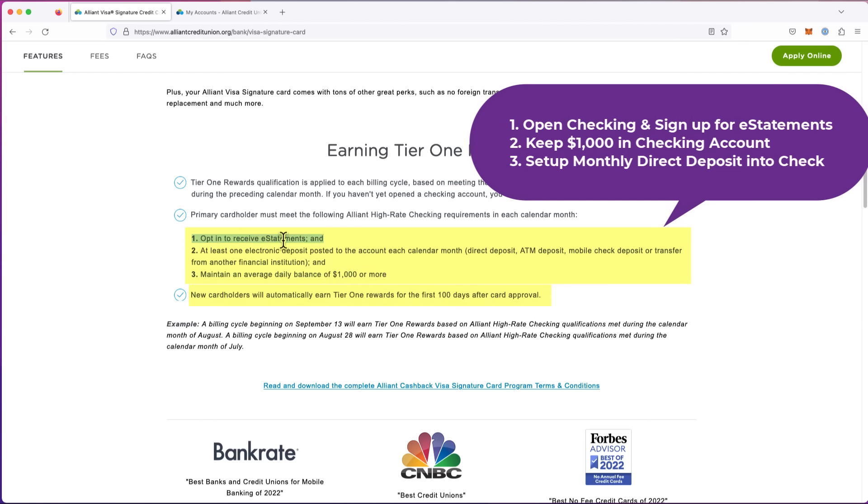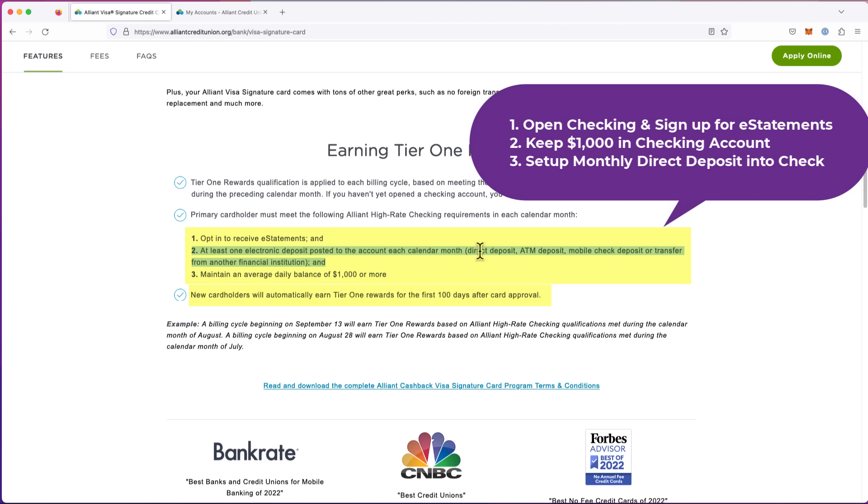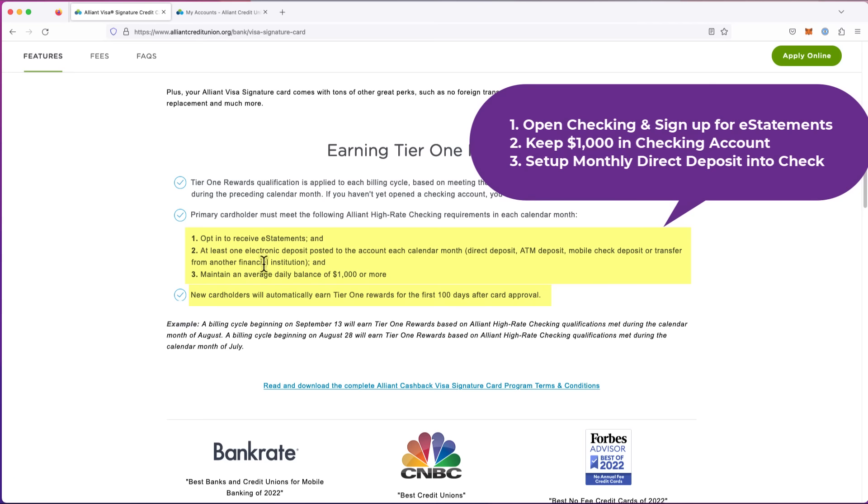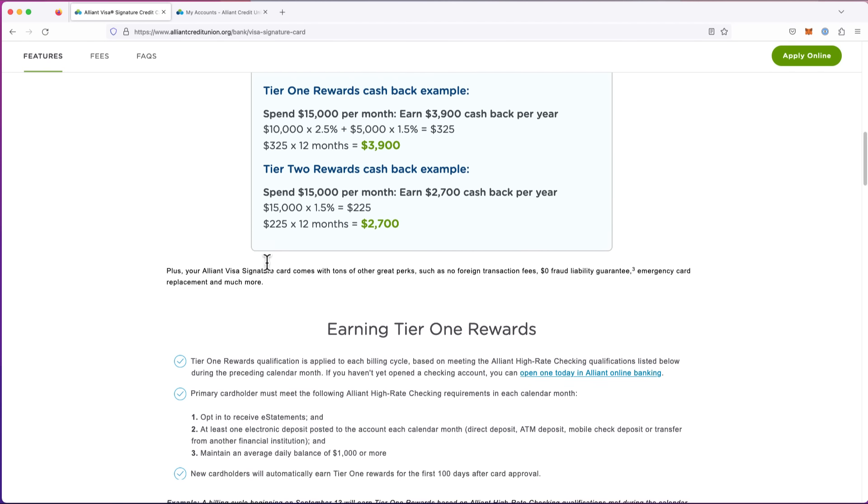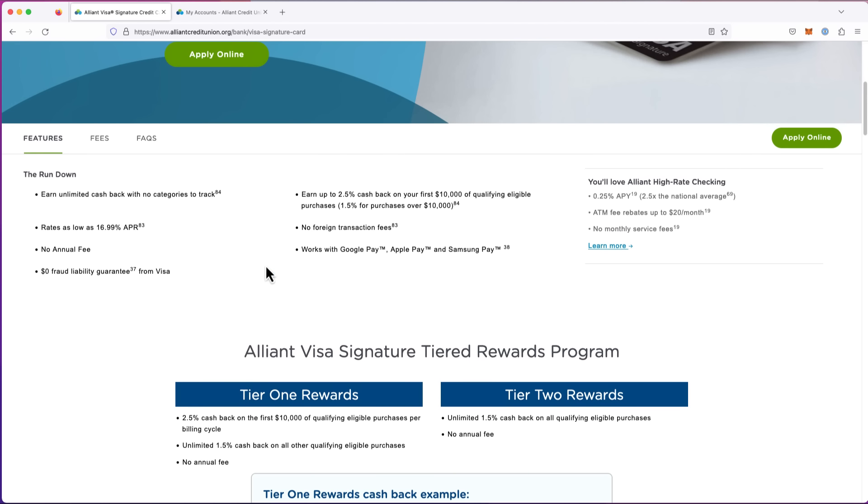So sign up for e-statements, open a checking account. And when you open the checking account, within three months, you get $1,000 in there. And then here's what they do. At least one electronic deposit posted each calendar month. And that counts a direct deposit. The easiest thing to do is to log in and just send, doesn't matter, $25, $50, $100 every month from one account at a different bank checking account over to this one. And it's real simple. I'll show you how to do that in a moment. So you set up your account. You get $1,000 in there. You deposit $50 to $100 every month. And you're going to get 2.5% back on the first $10,000. That's significant.